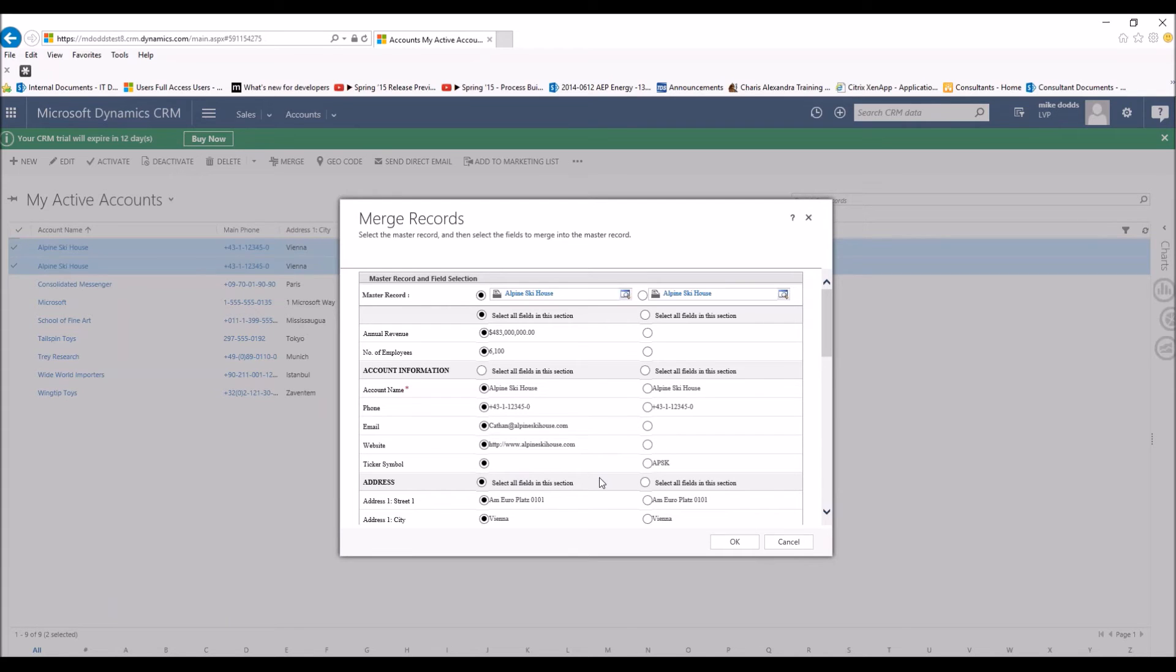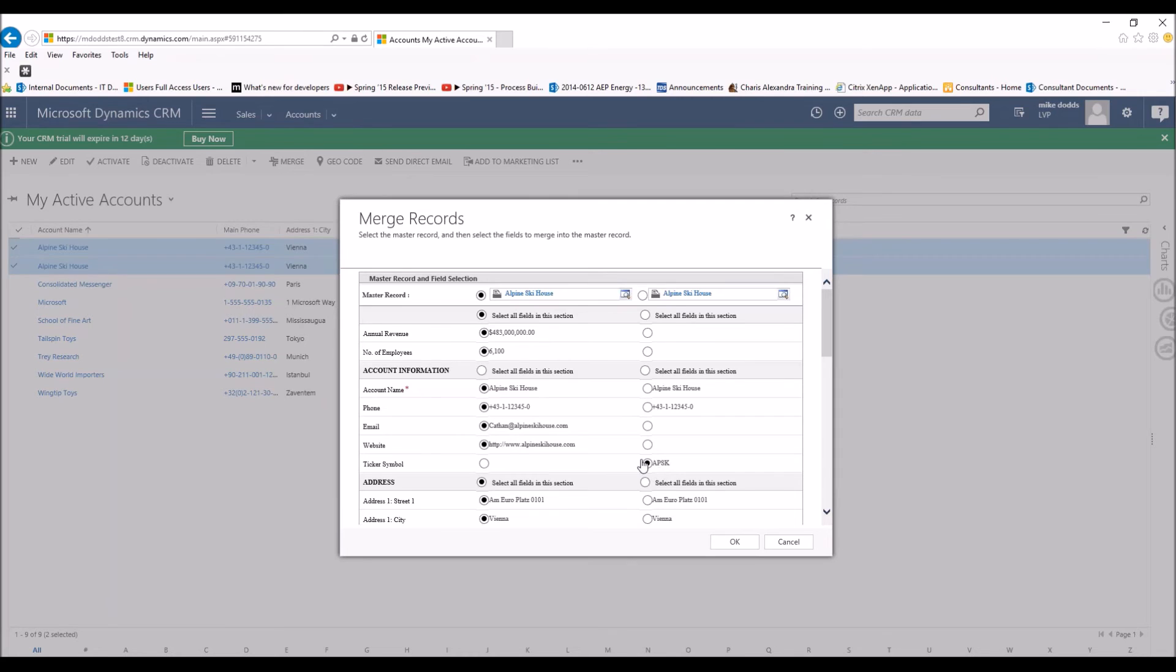So as you can see here under ticker symbol, we're missing that in the left-hand column. So what I'm going to do is I'm going to click on the right record, and it's going to pull in APSK for the ticker symbol into the master record. So you're selecting which fields are the master's left.